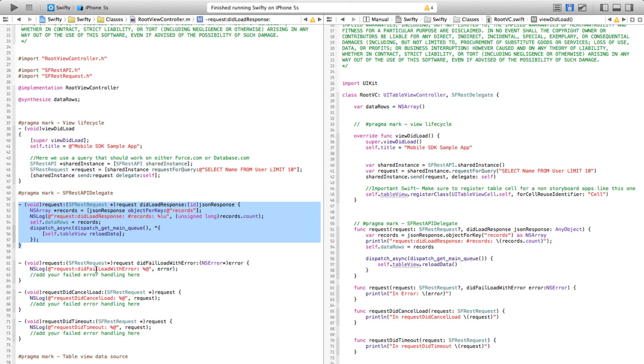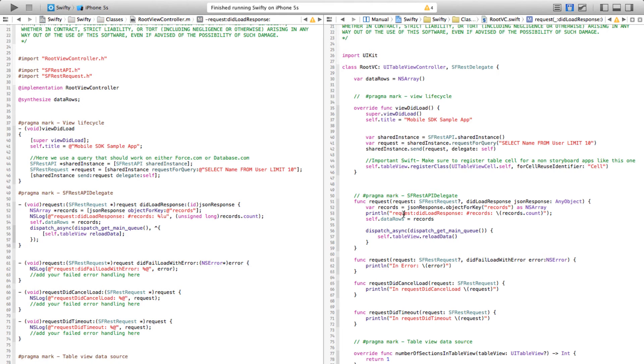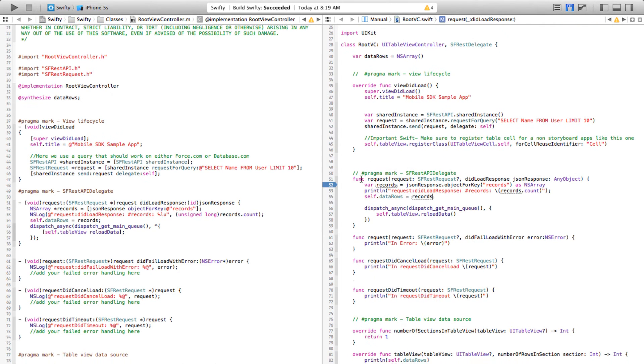this is the method that is called once the response comes back from Salesforce. On the left hand side, if you try to read this it's very hard to read, especially if you are not from Objective-C, whereas on the right hand side the same function looks a little familiar but also strange. Let me go into details.